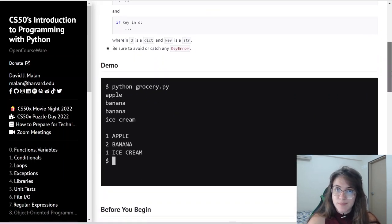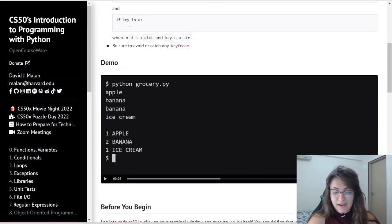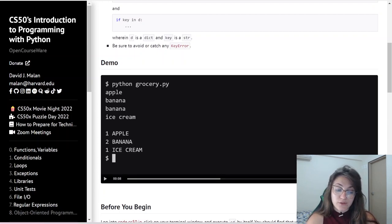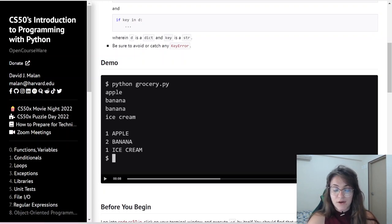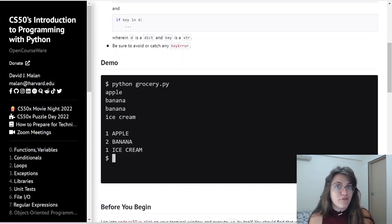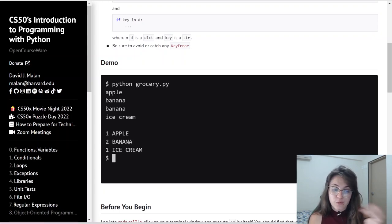So what do we have here, basically? We're going to get the user input: apple, banana, banana, and ice cream. And once the user clicks Ctrl D, we're going to output how many times these items were entered in the terminal, in alphabetical order. So we can see here: one apple, two banana, and one ice cream — all uppercase.